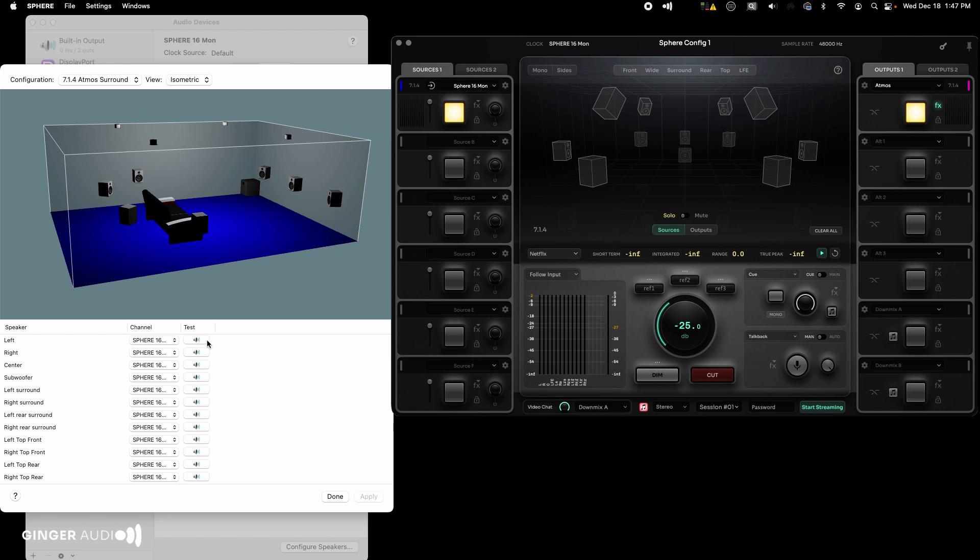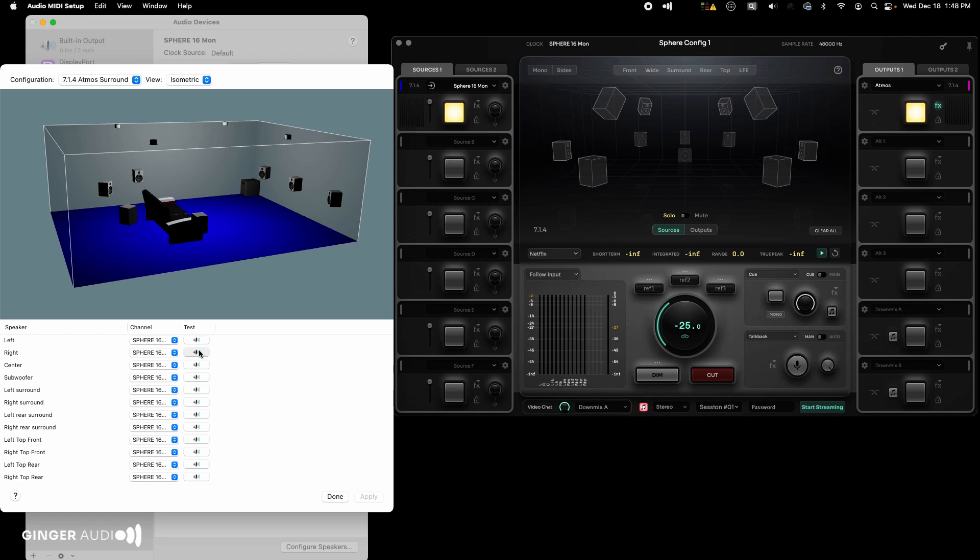You should also see a signal in the main meter section for the left channel. And if Sphere's main volume control is up, you should also hear pink noise from your left speaker. Continue this test with all the speaker outputs.